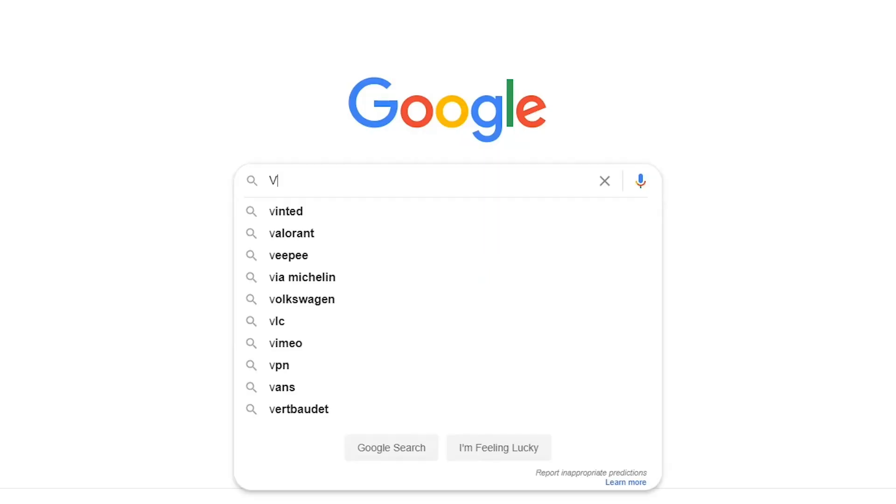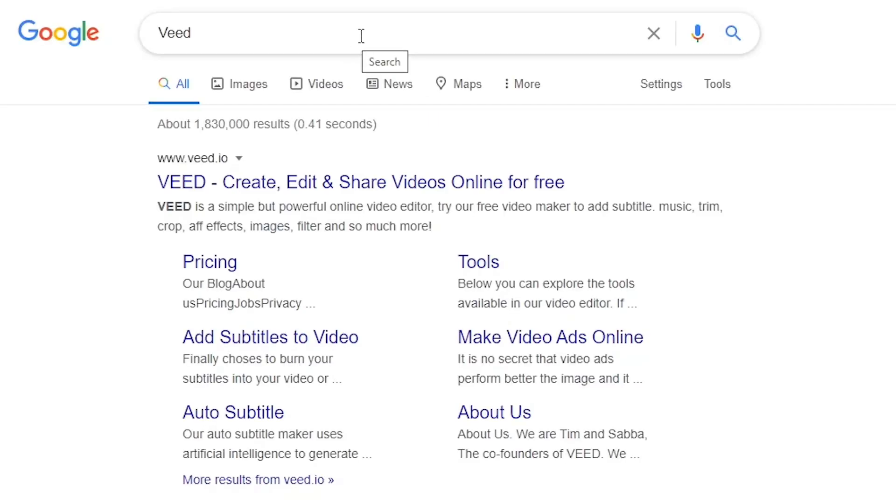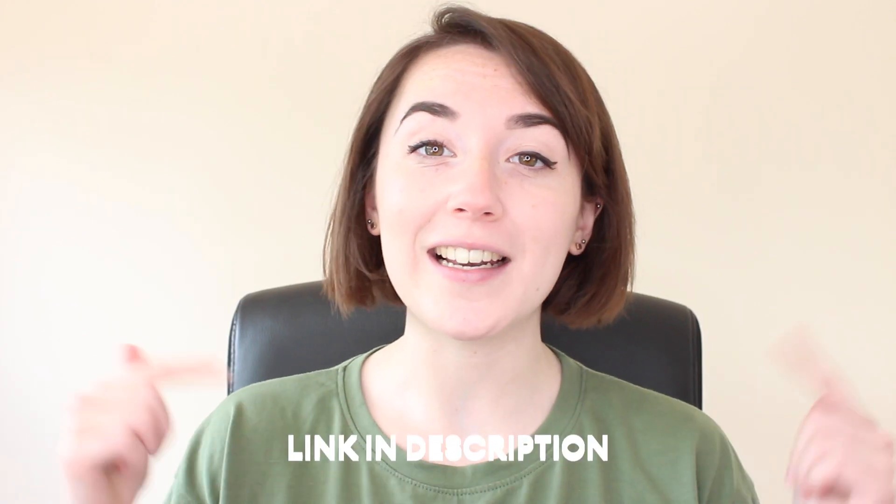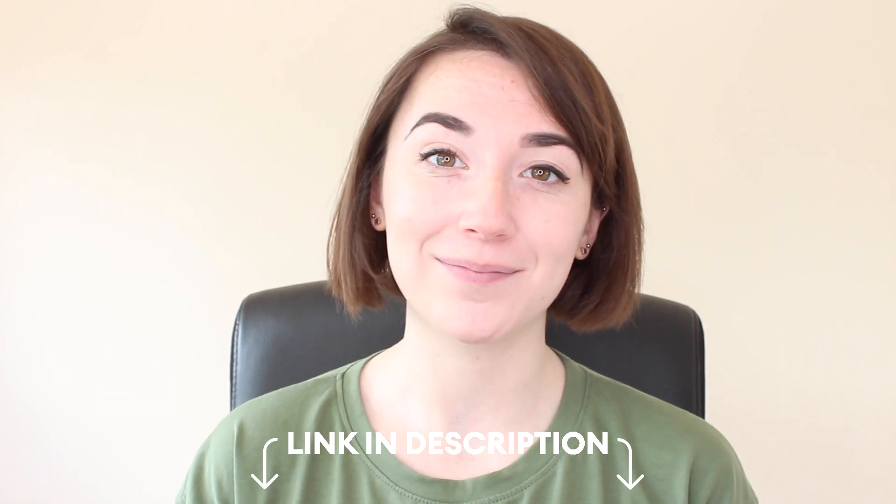You can search for Veed, V-E-E-D, in your search engine or you can hit the link in the description and you can sign up for free today.